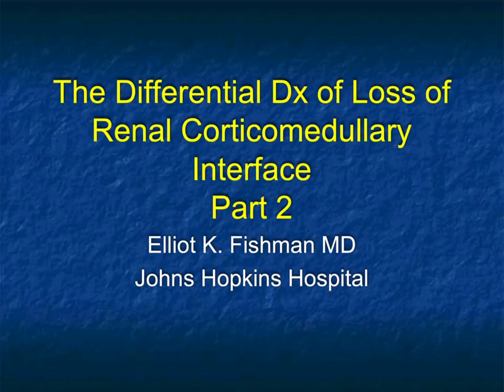Hi, this is Elliot Fishman, and welcome to part two of the differential diagnosis of the loss of corticomedullary interface.